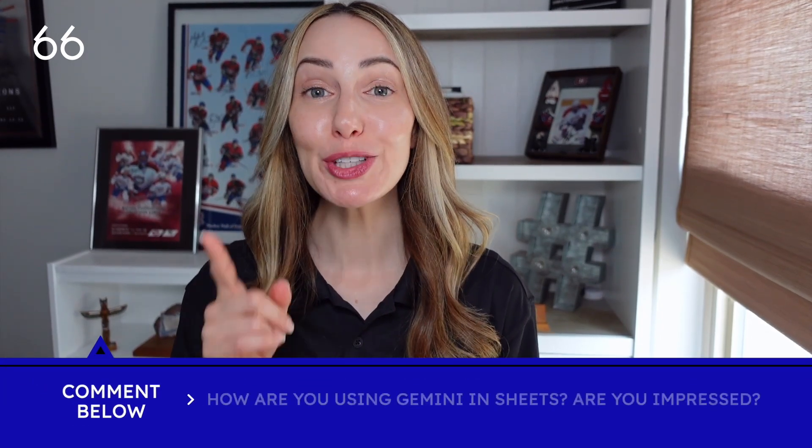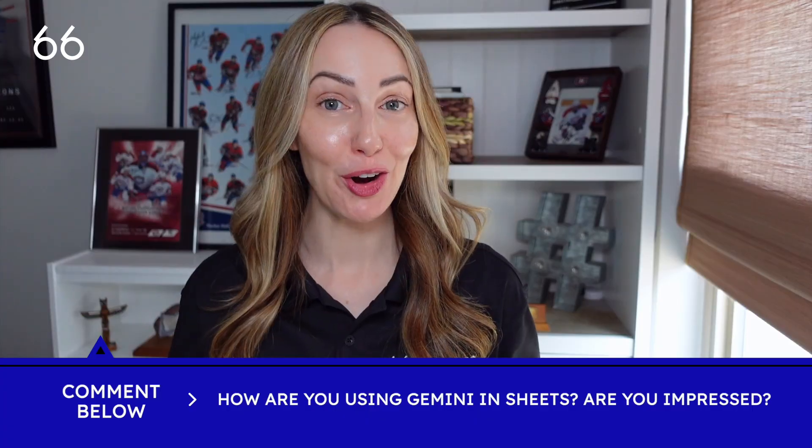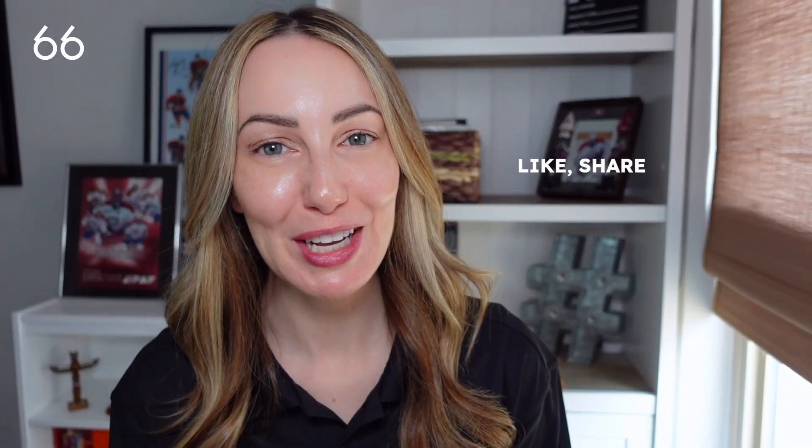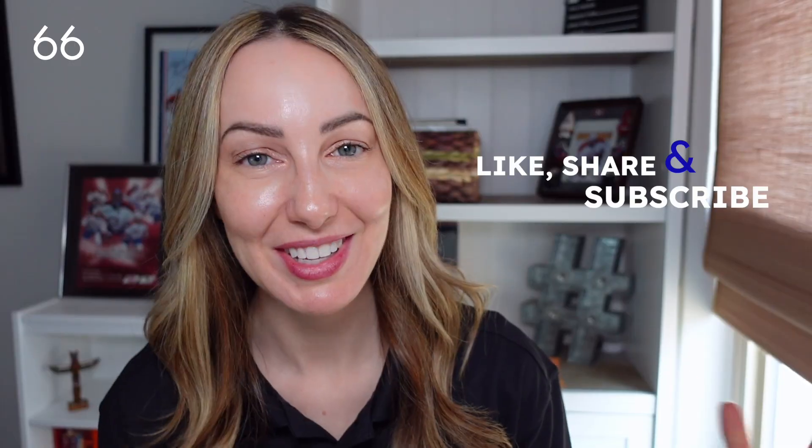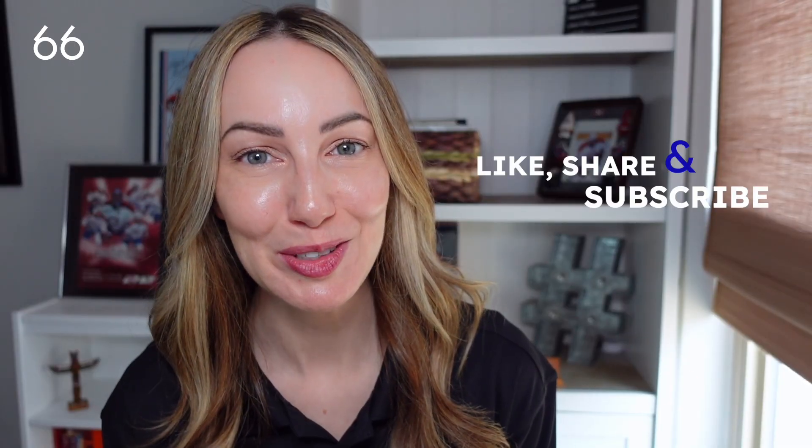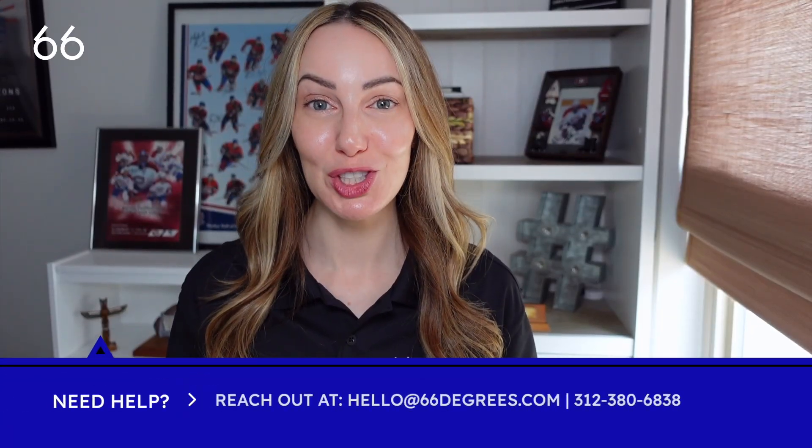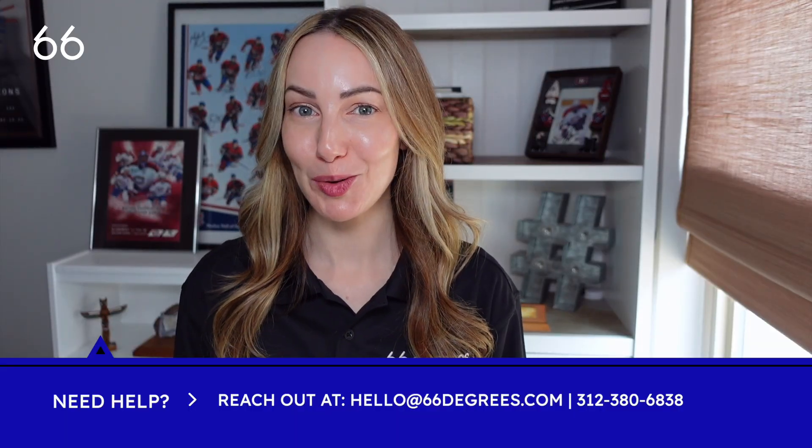So that's how to use Gemini in sheets. How are you using Gemini in sheets? And are you as impressed? Be sure to drop a comment below. And if you like this video, be sure to give it a like, a share, and subscribe to 66 Degrees YouTube channel for more content just like this. And if you need more help with Google Sheets, be sure to reach out to 66 Degrees. Thanks for watchin'. See you next time.